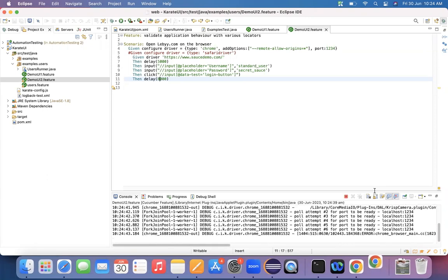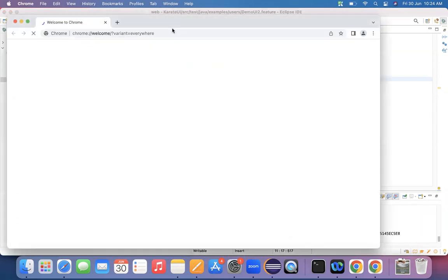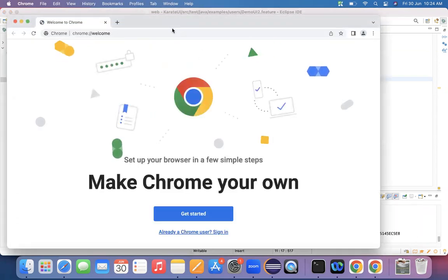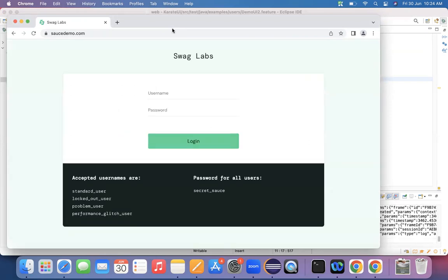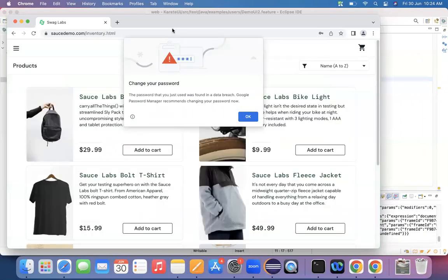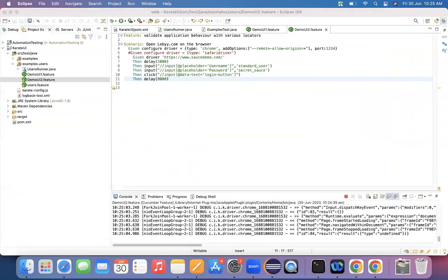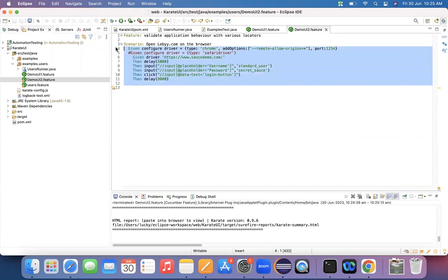Let me run the program and see whether it enters the username, enters the password, and clicks the login button. If you observe, it launches a browser but in a minimized mode — we'll look at how to maximize the browser in upcoming lectures. The program entered the username, entered the password, and clicked the login button, so the next screen got populated. This is how you perform a login operation using XPath.